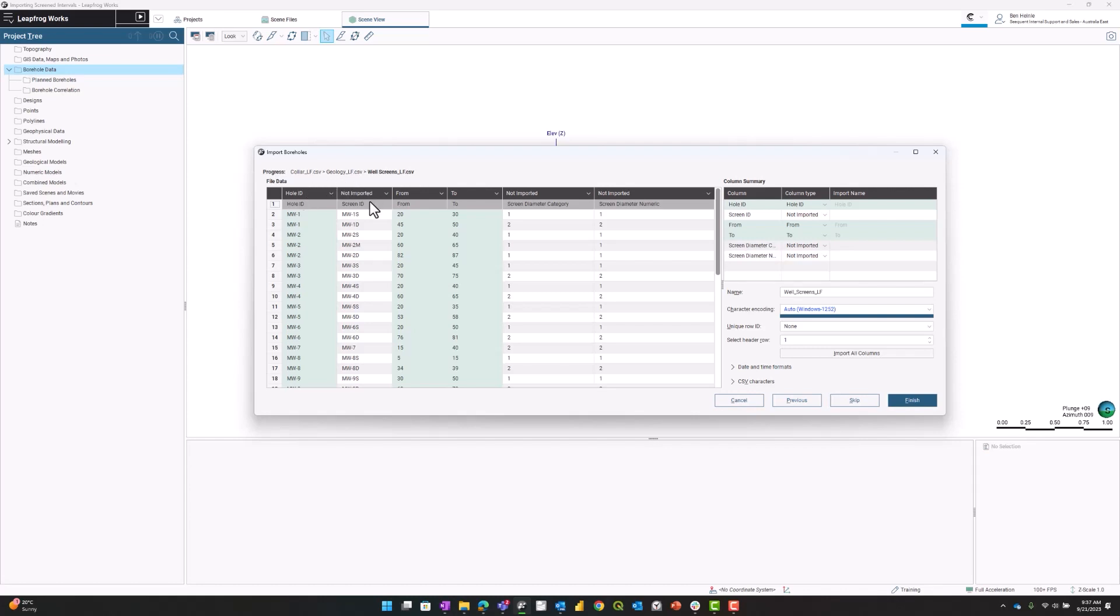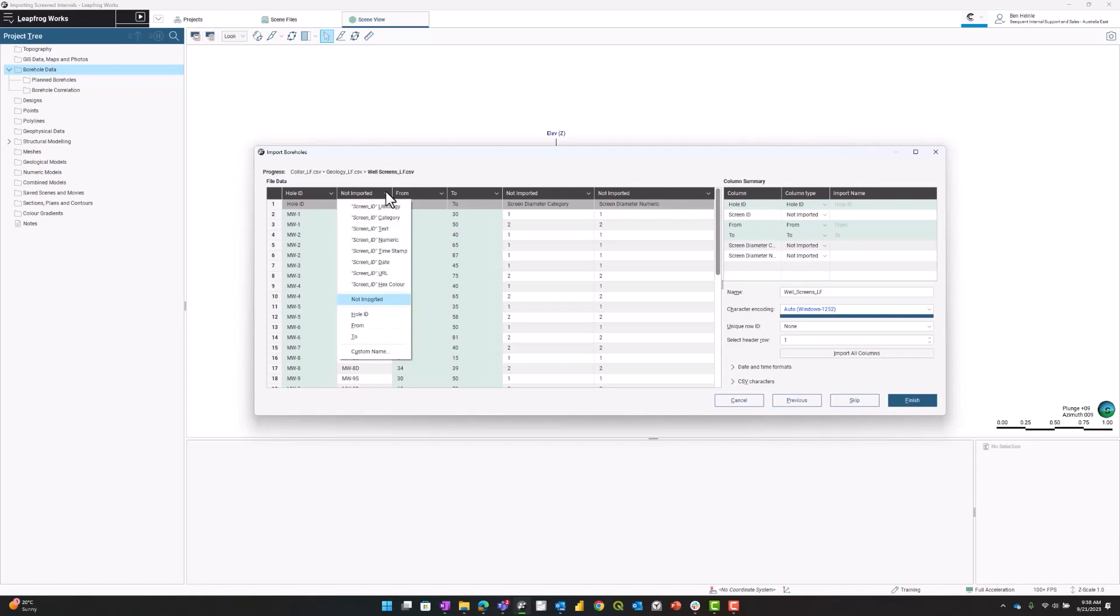The screen ID is something you can import. If a hole ID has more than one screen, which is possible, you can import this to show as text with the screen. You'll see what I mean in a bit. I'm going to import this as a category.